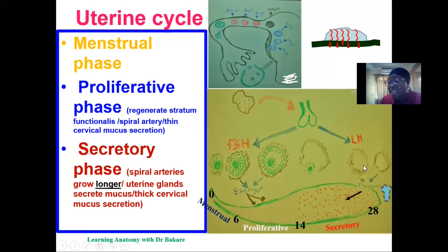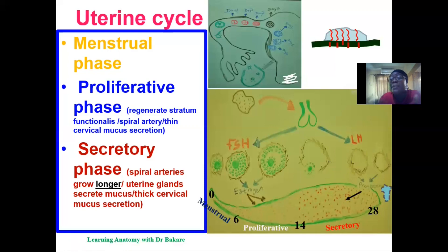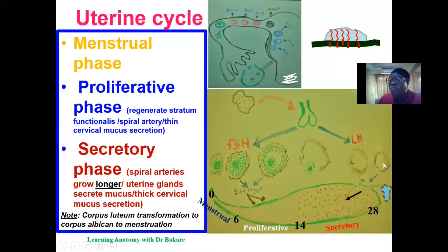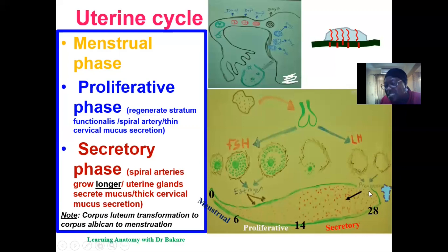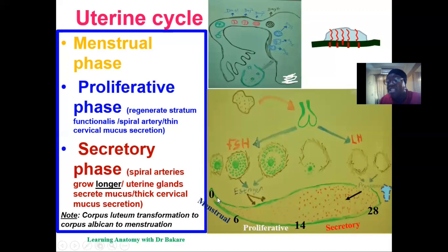The secretory phase corresponds with the luteal phase of the ovarian cycle. After ovulation, the corpus luteum develops and produces progesterone, which affects the endometrium lining of the uterus by increasing its proliferation — which is why progesterone is called the pregnancy hormone. The corpus luteum is then transformed into the corpus albicans, which is not a secretory structure. Without progesterone to sustain the endometrium lining, there is degeneration of these growths, leading to the loss of the endometrium lining.